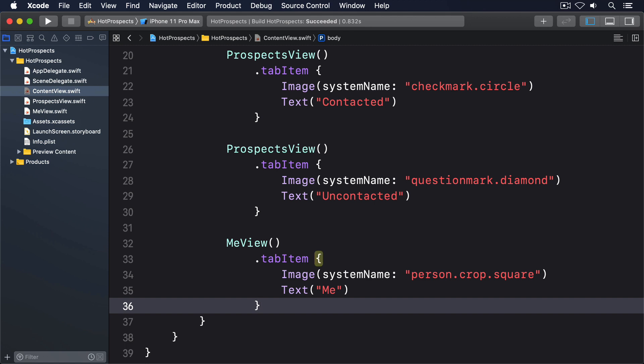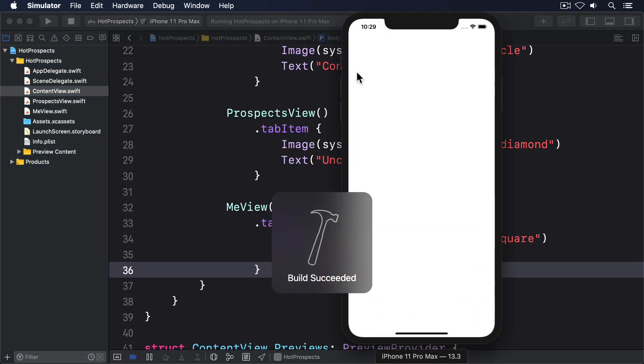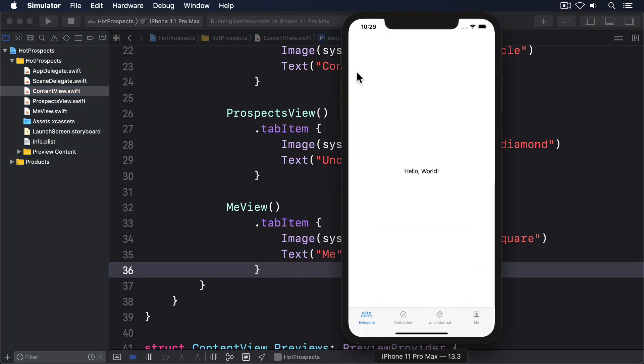If you run the app now, you'll see a neat tab bar across the bottom of the screen, allowing us to tap through each of our four views. Now obviously creating three versions of ProspectsView will be weird in practice because they'll just be identical. But we can fix that by customizing each view.